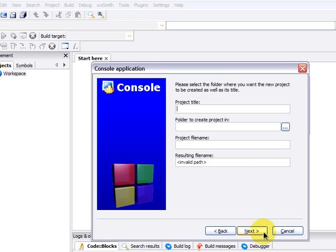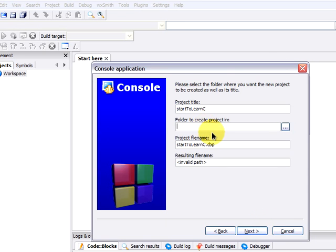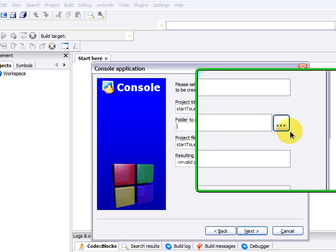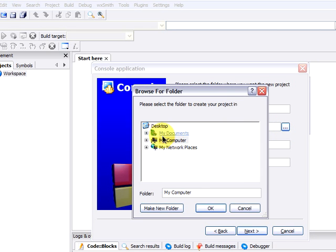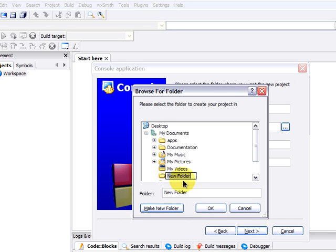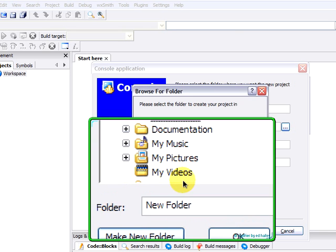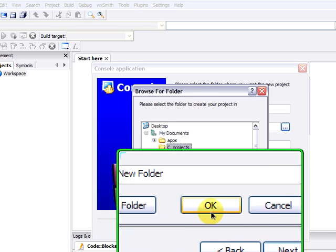The project's title and path is asked. Now we input the project's name: Start to learn C. To create a new folder, click on the Browse button, on the ellipsis button. The Browse for Folder dialog appears. Select My Documents. Make new folder on My Documents and name it C underscore projects. Or you can name it whatever you want. Click on OK.